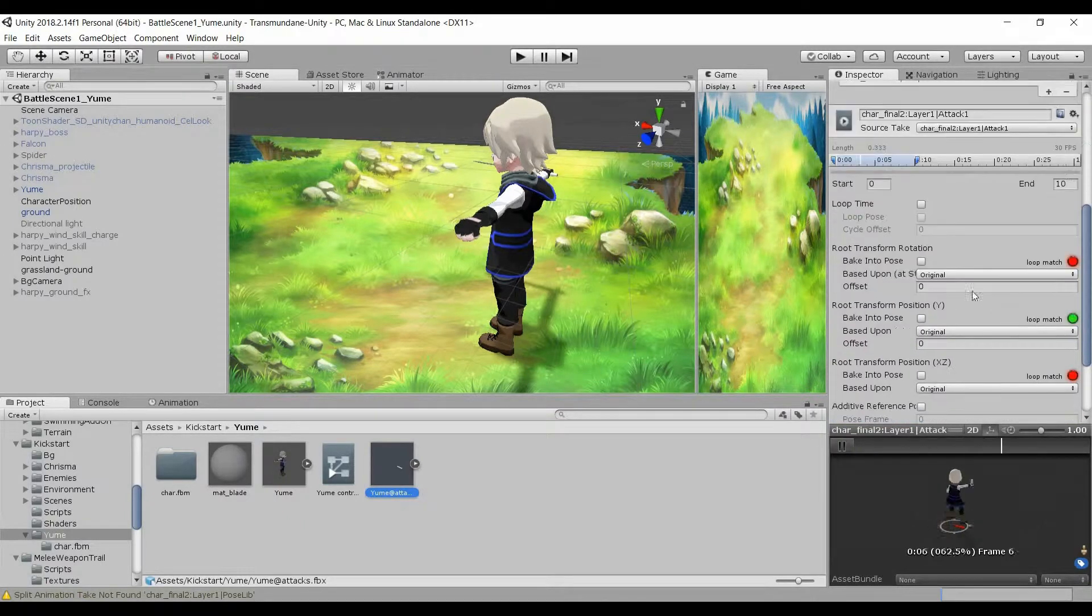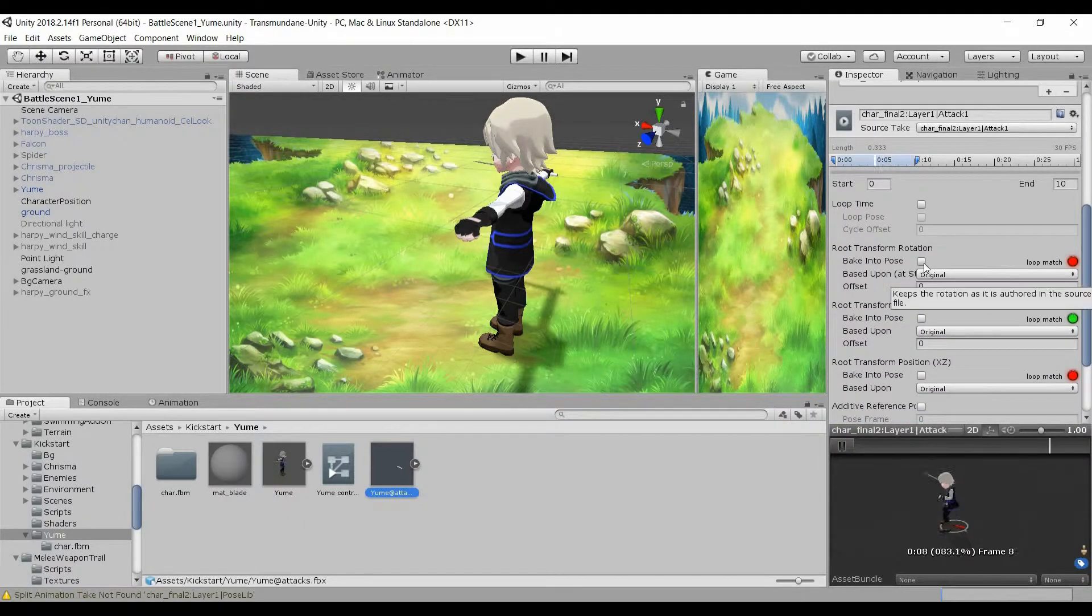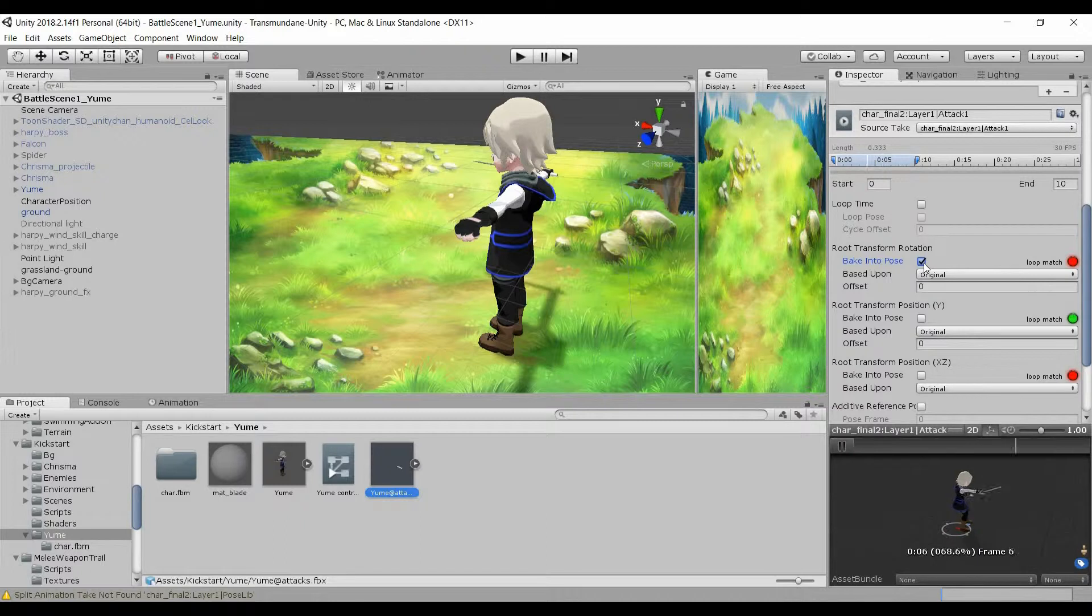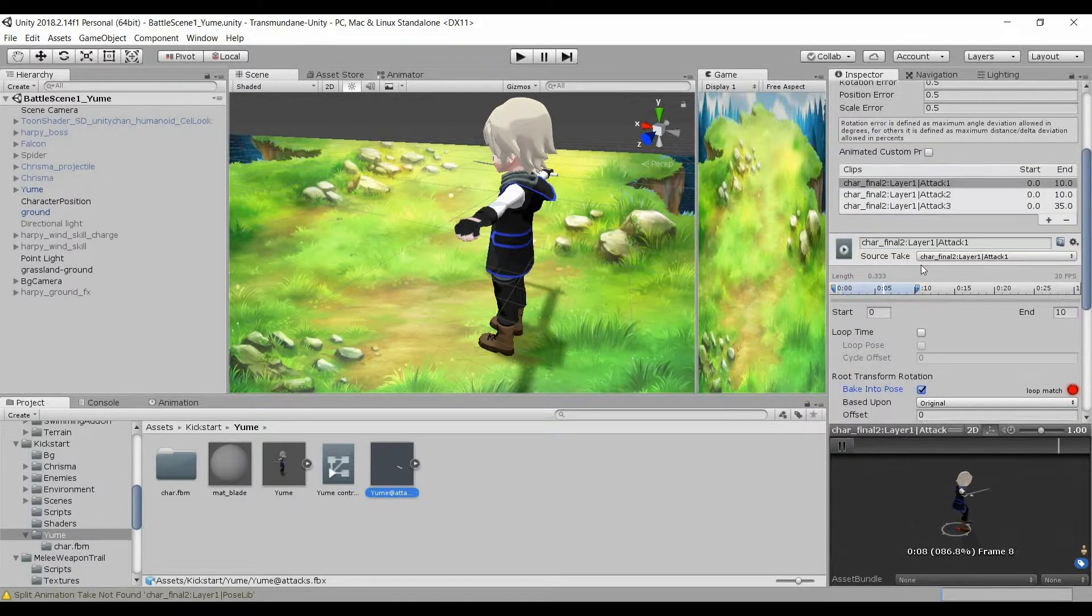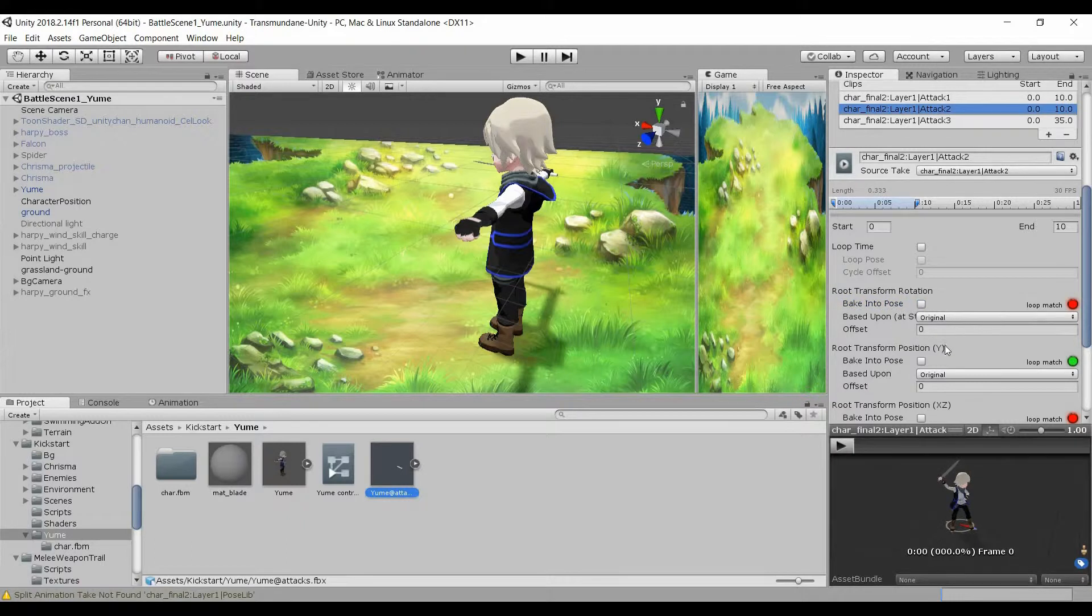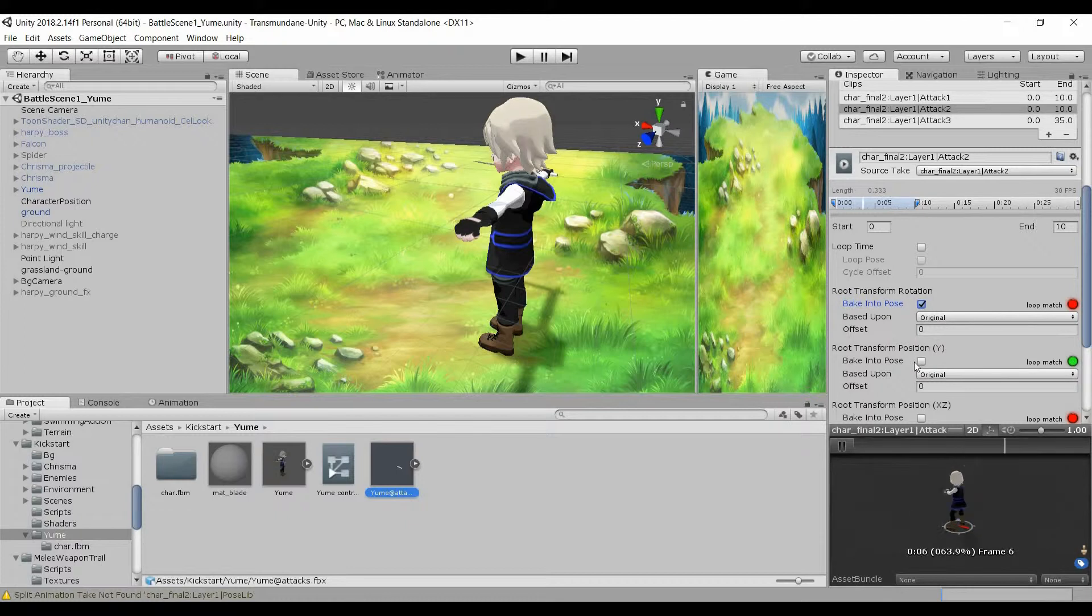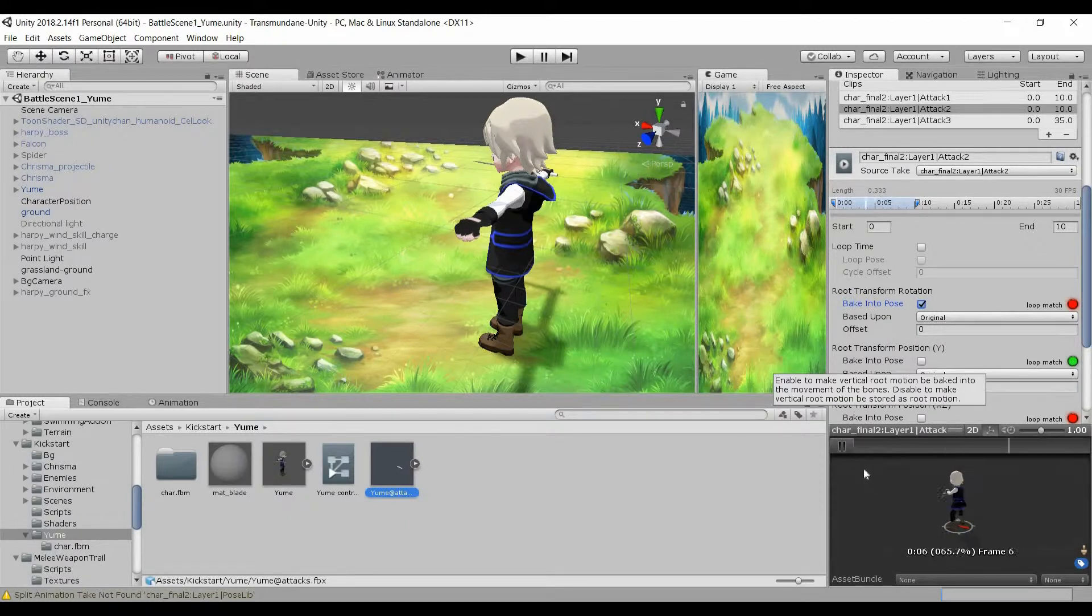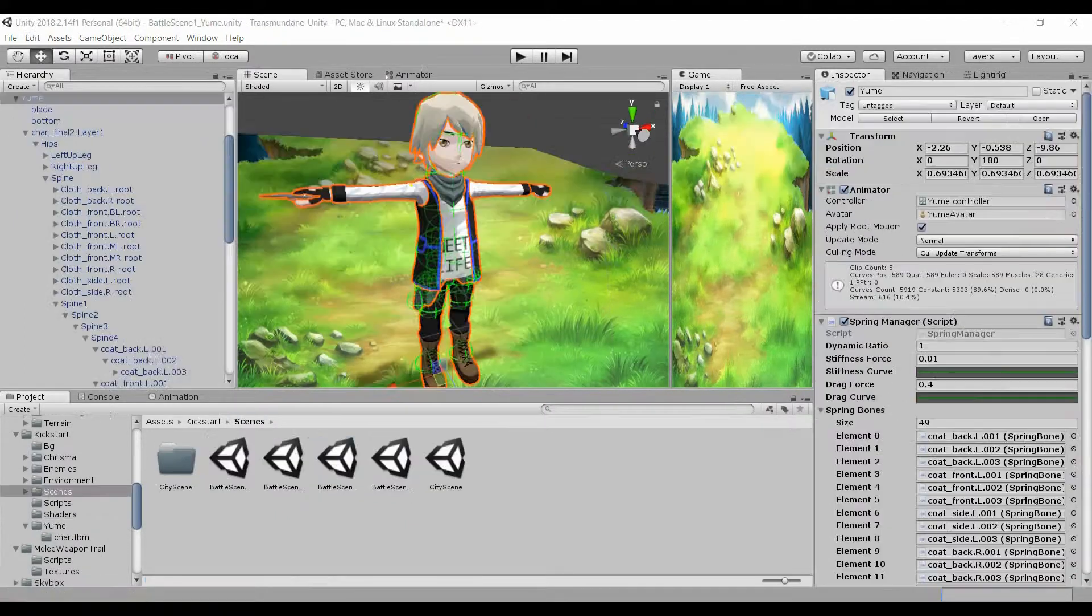Under animation, you can see that the character's position no longer snaps back to the origin after performing the animation. But this is also true for the rotation. So under root transform rotation, make sure it's selected as original and tick on bake into pose.